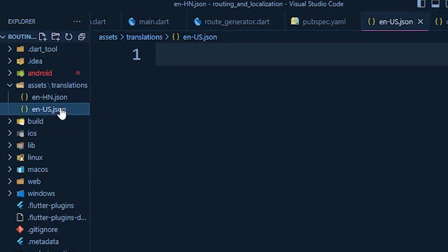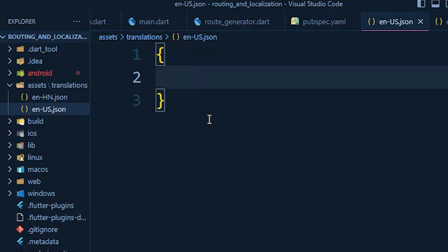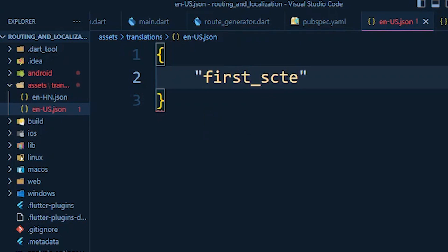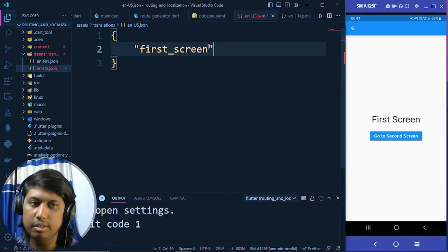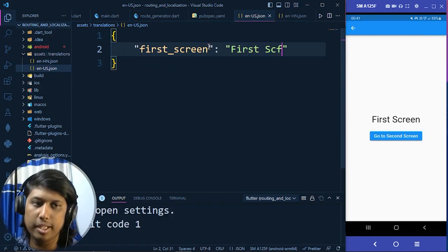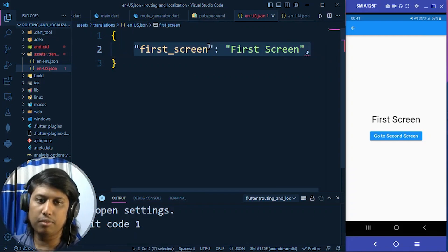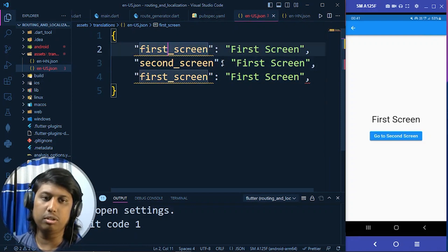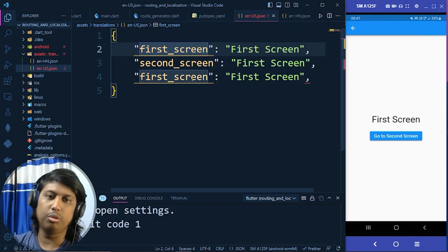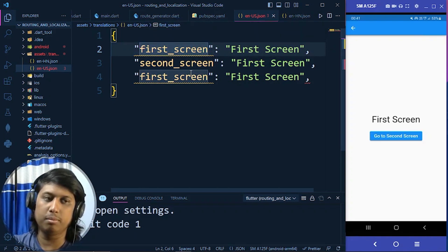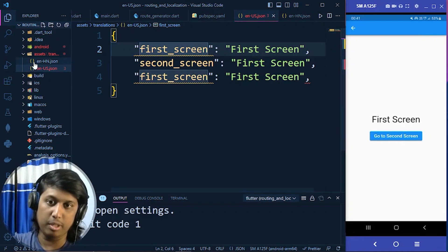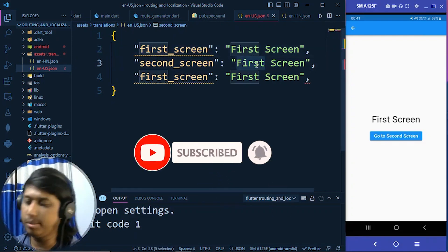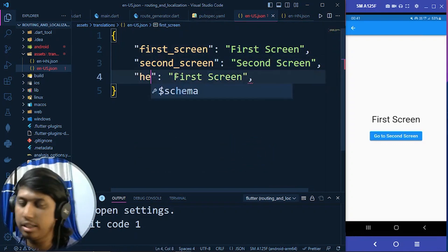In en_US.json we have to define our JSON key-value pairs. I write the key 'first_screen' with the value 'First Screen' in English, and another key 'second_screen' with the value 'Hello'. The key names must be the same across every translation file. Make sure you subscribe to this channel — I'll explain the Hindi file next.